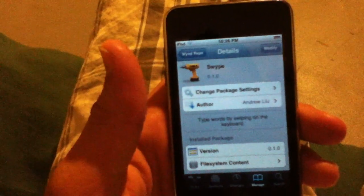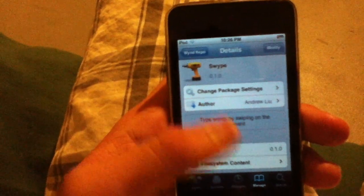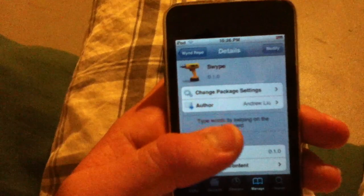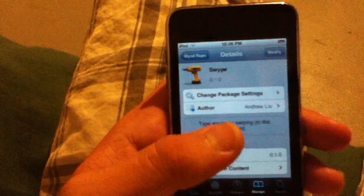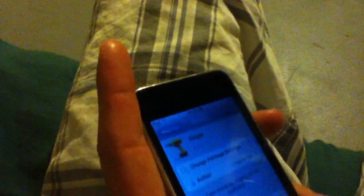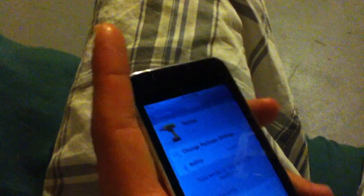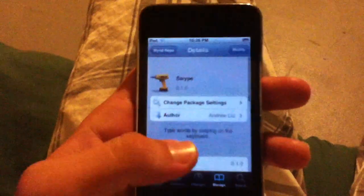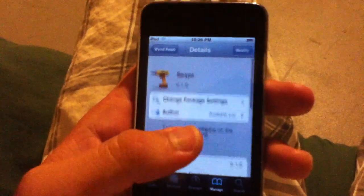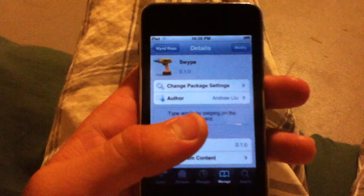I have guides for 4.3.3 or lower as well as iOS 5. I'm running iOS 5, so definitely jailbreak by checking out my channel. Just click the little button up there that says subscribe or click the button that says DangleKingPC to get to my channel, and then you'll find out how to jailbreak.